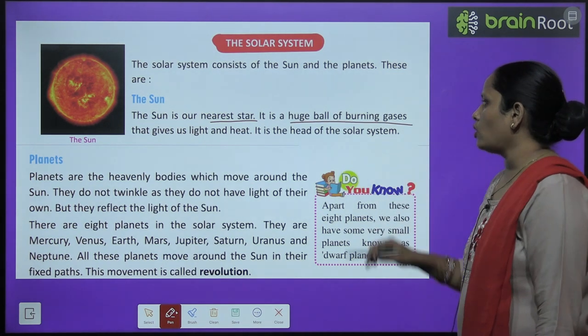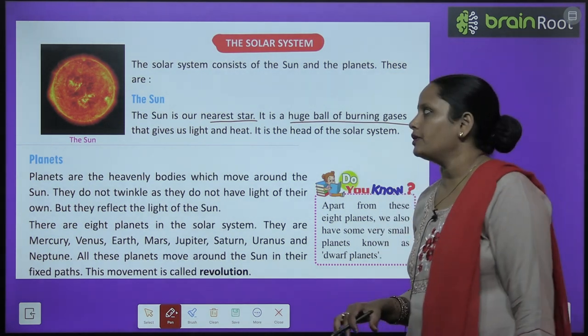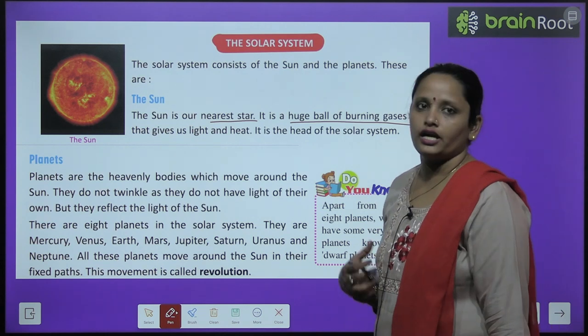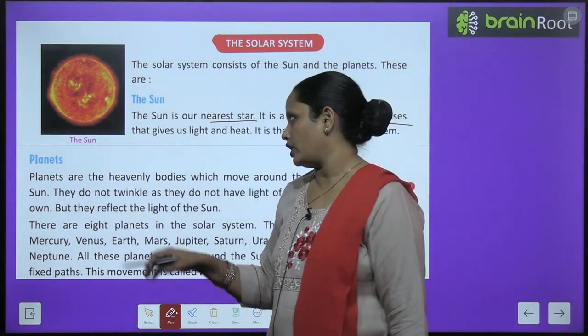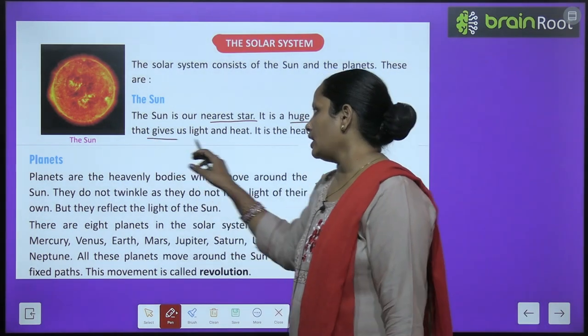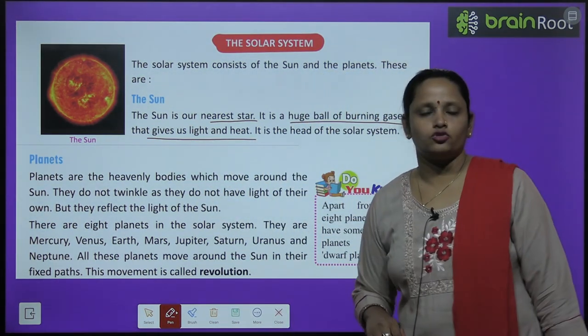The sun is a huge ball of burning gases that gives us light and heat.